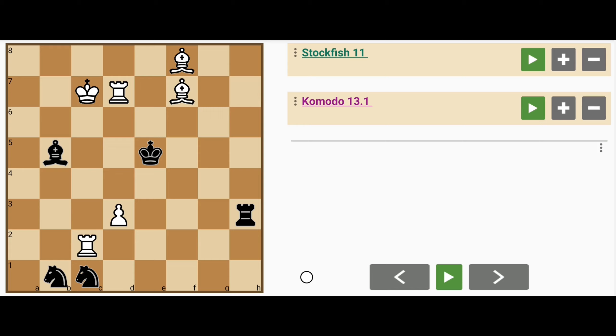CGCP 1786. White is ahead in material by about one minor piece, but the question remains, what is the best way to proceed here?